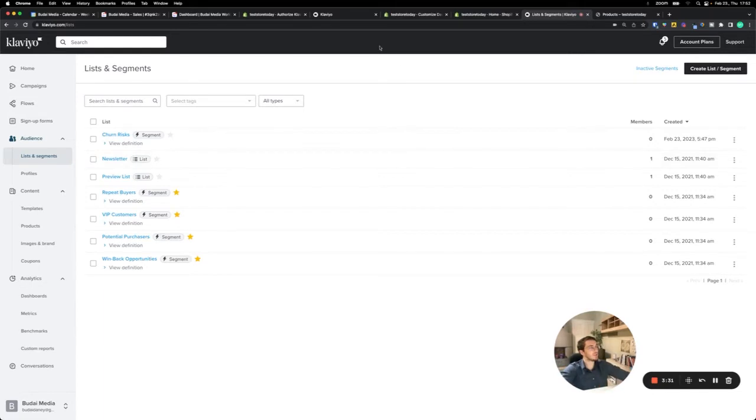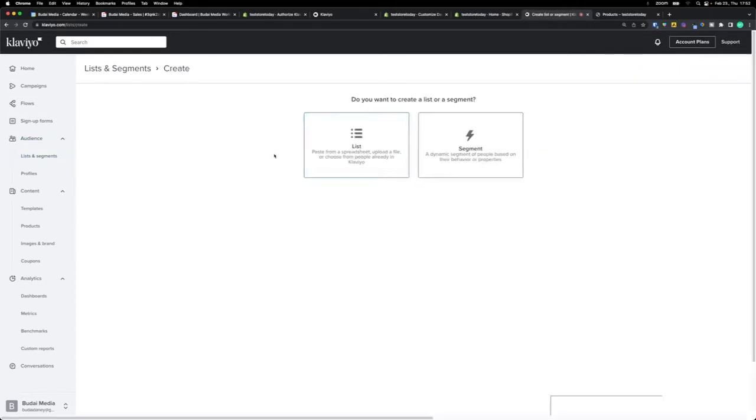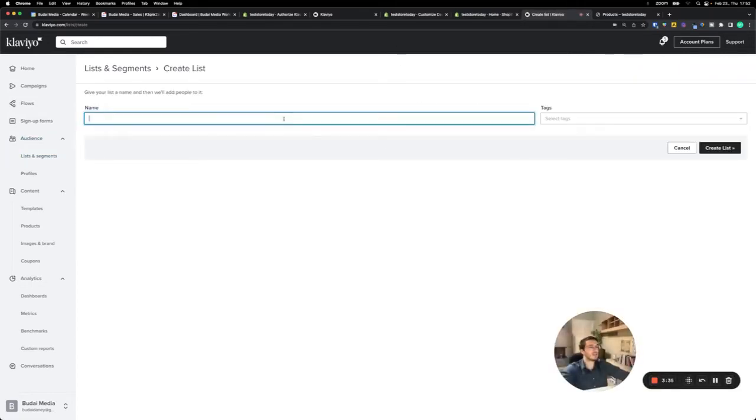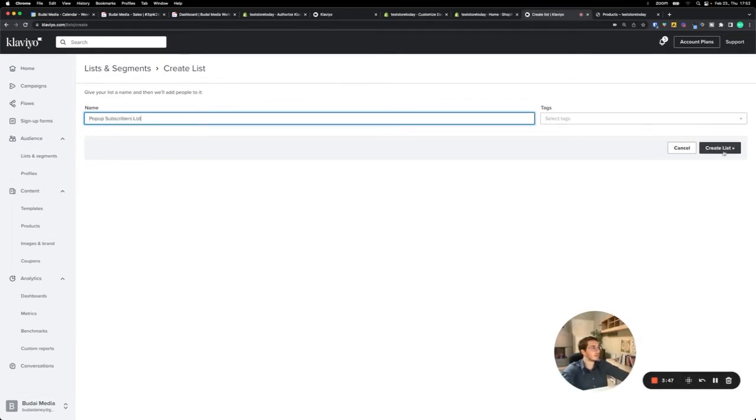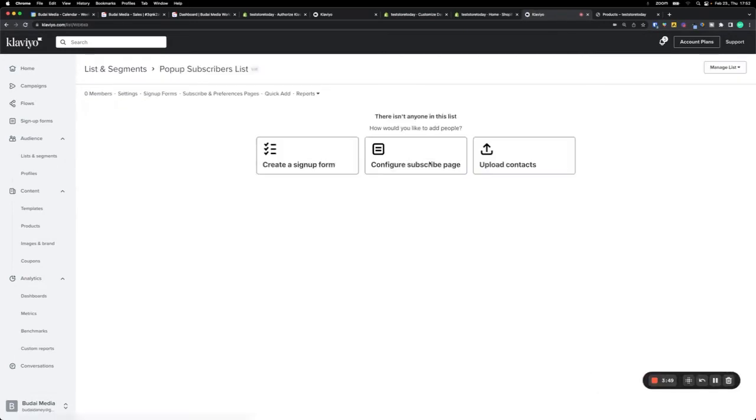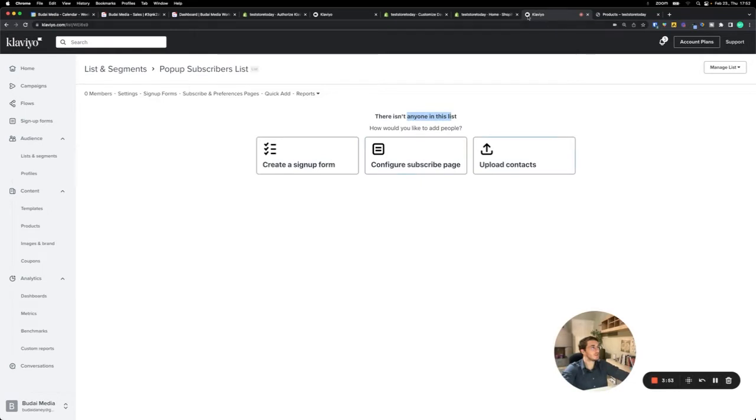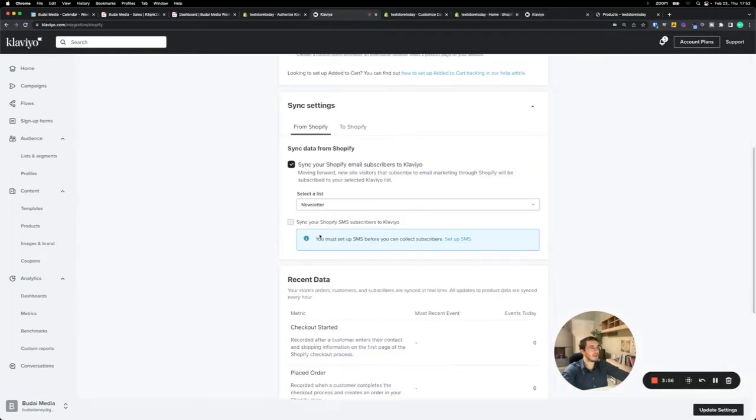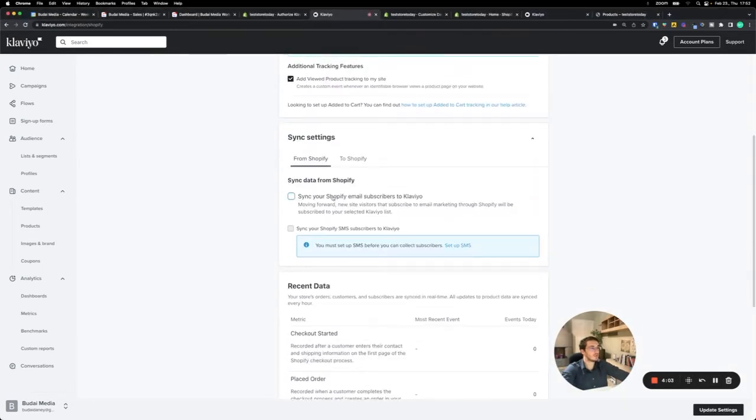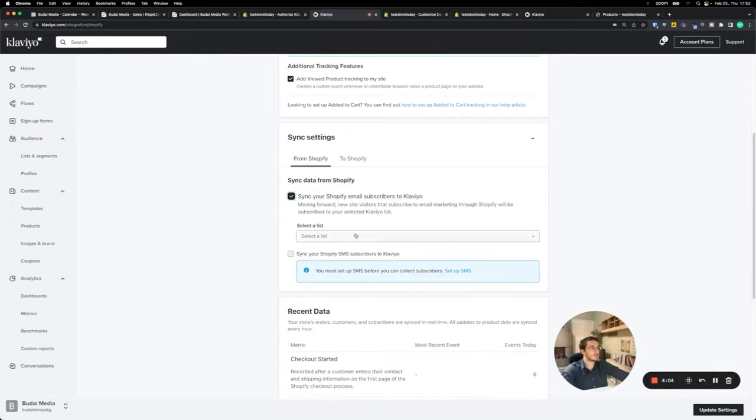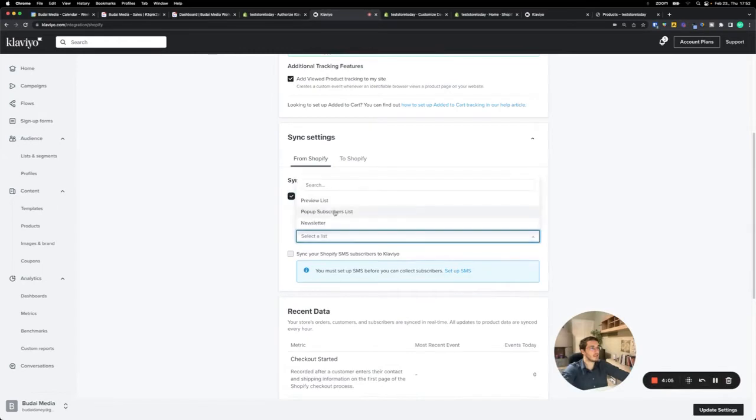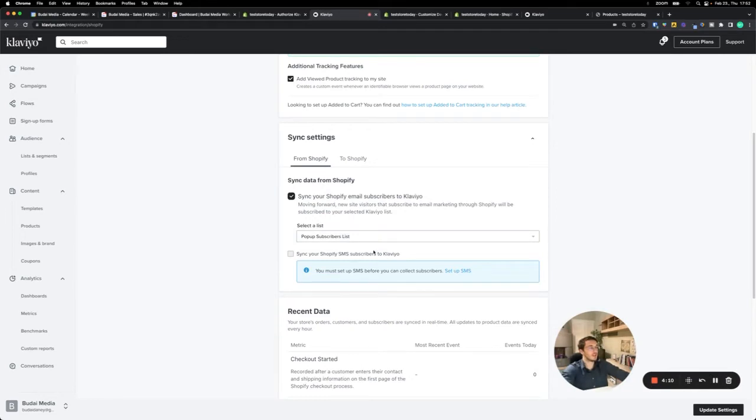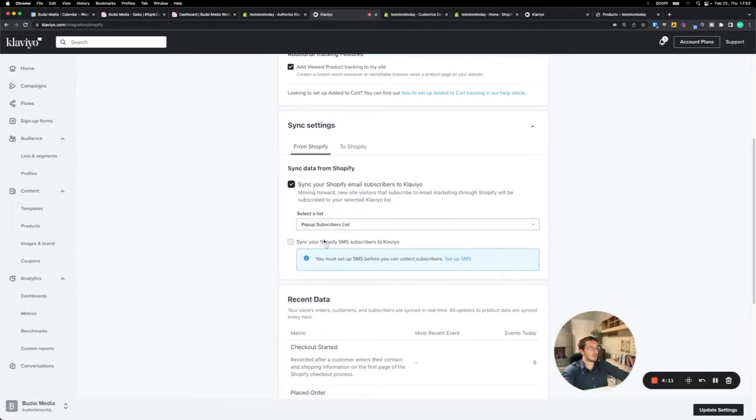You can set up a new email list because new subscribers have to go to an email list and you can define that. If you want, you can go here. I will just create this one. Let's say I want to create a pop-up subscribers list, and this could be for subscribers to a pop-up only. I need to refresh this, so sync and pop-up subscribers list. This can be your default if you want, but you can also change it to newsletter.